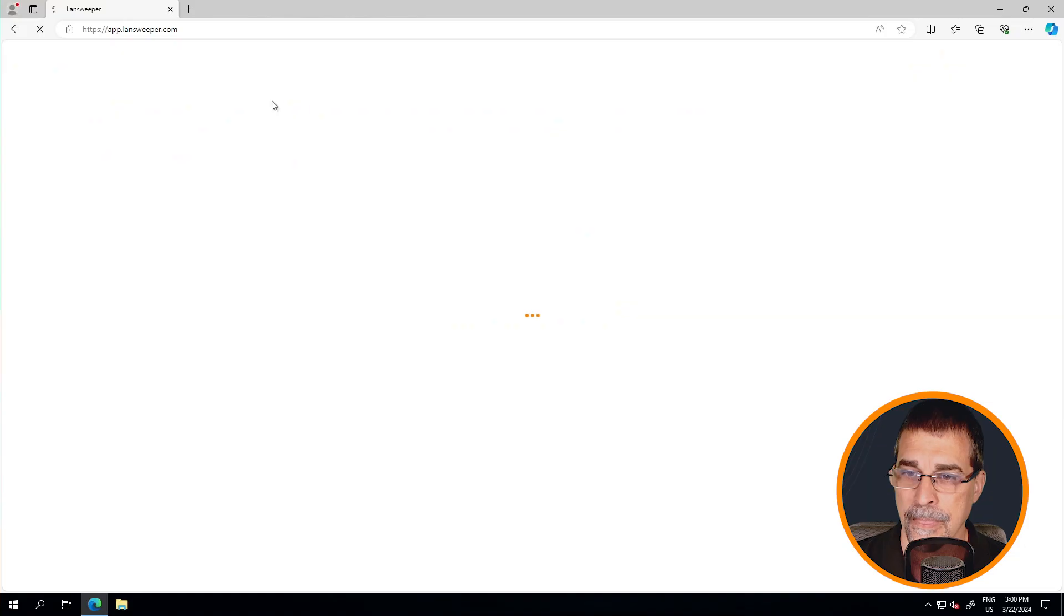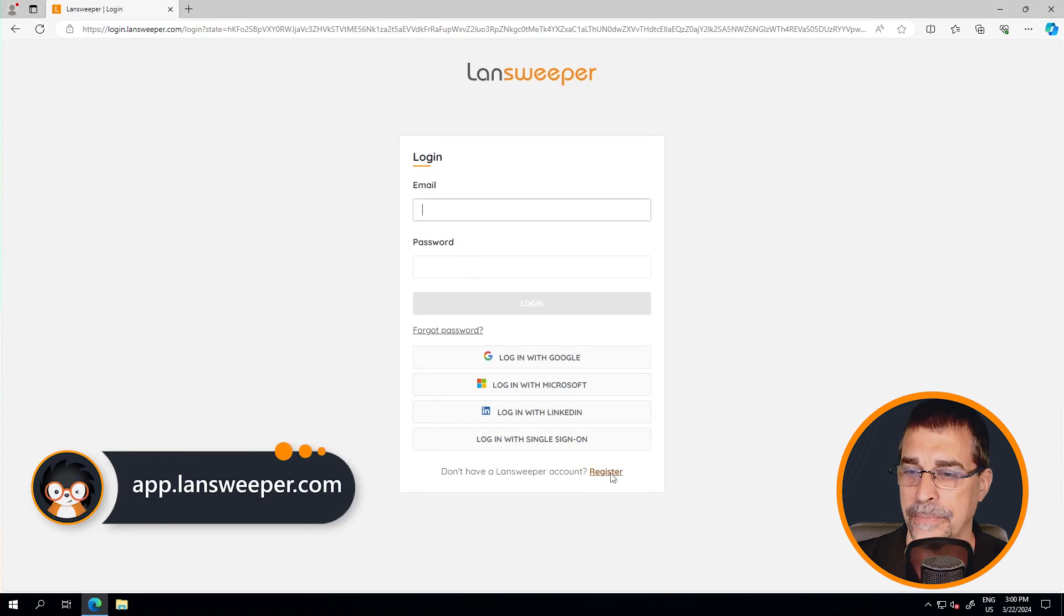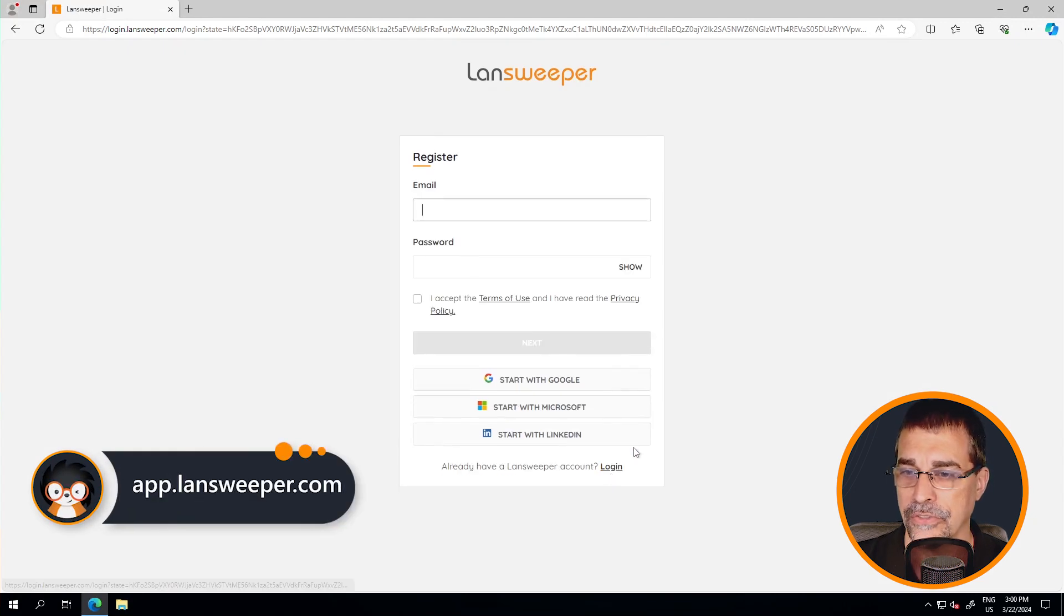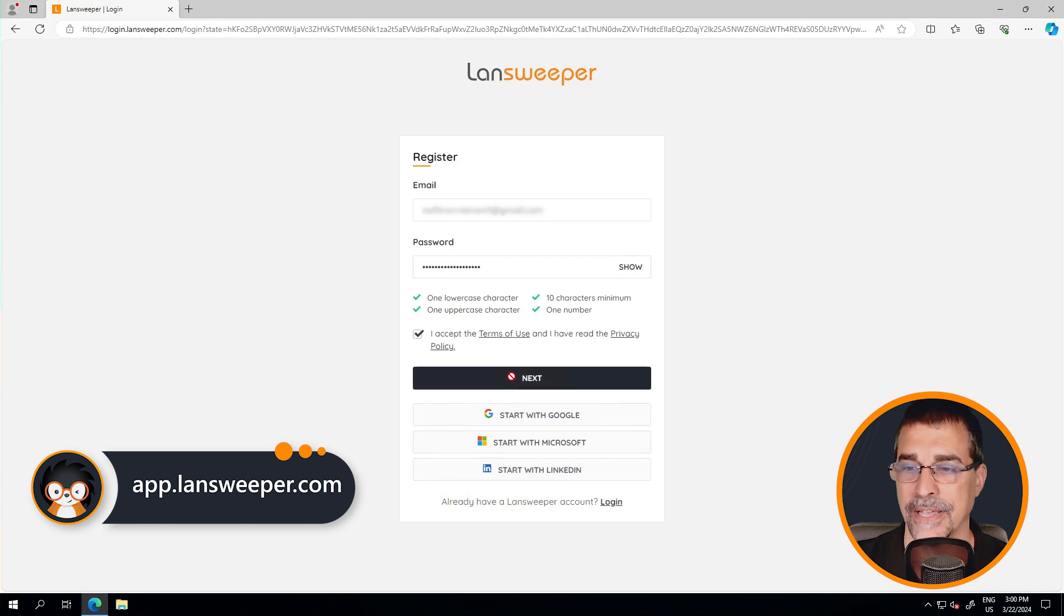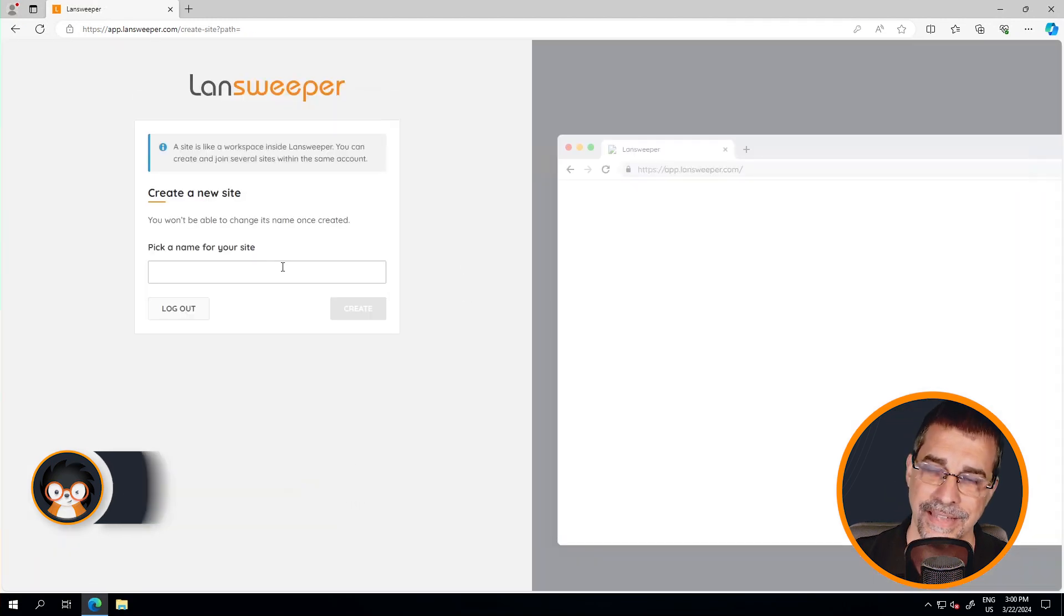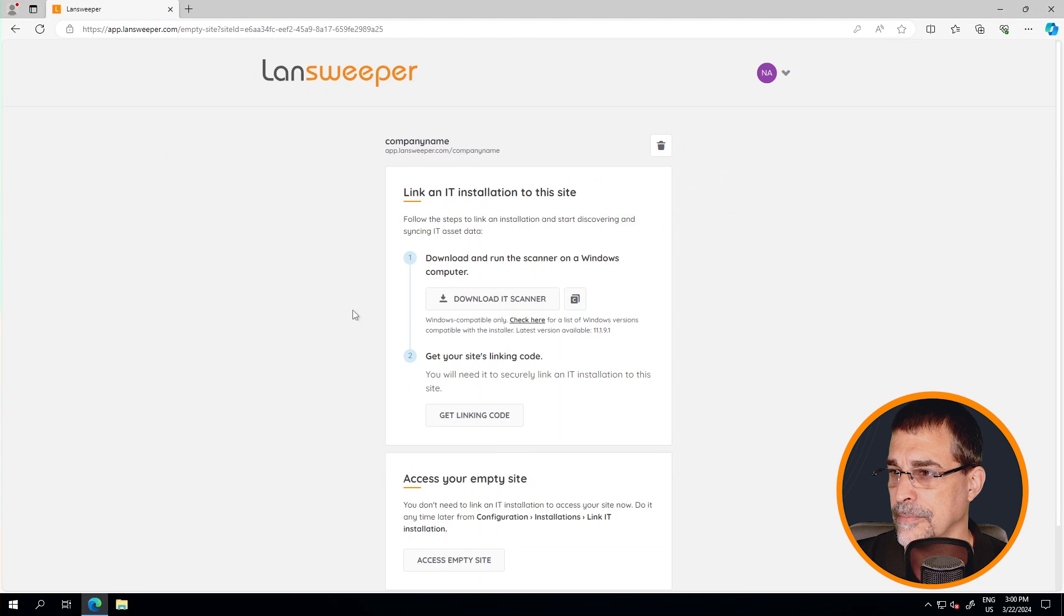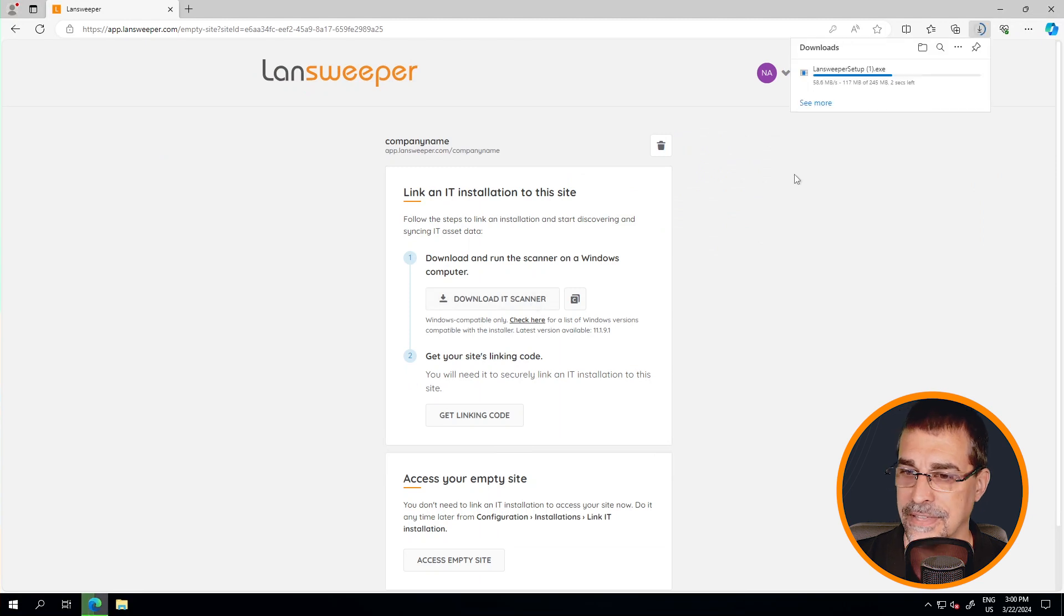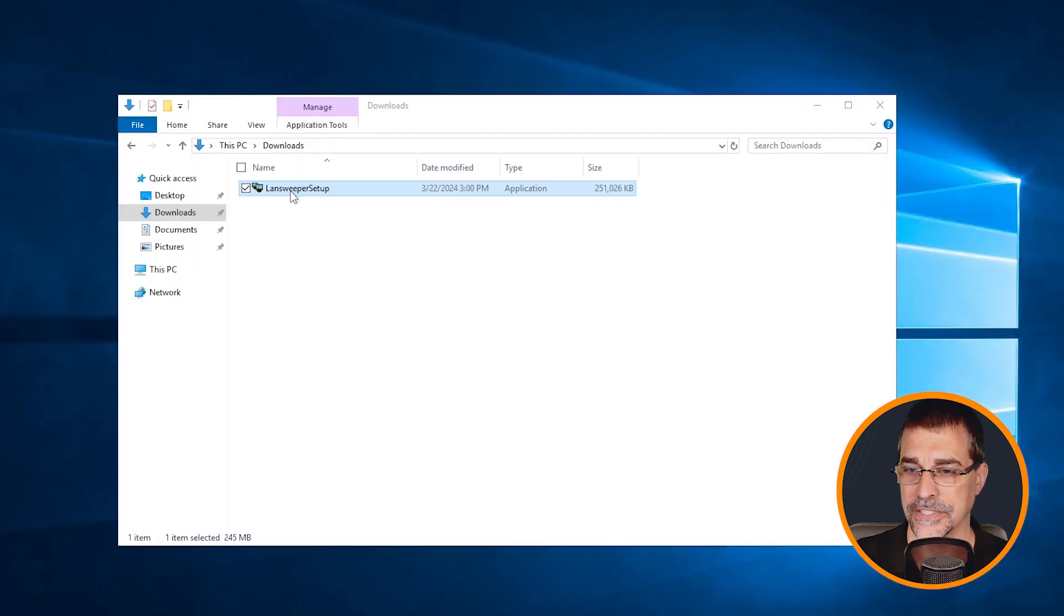Let's jump right into Lansweeper and see how we can get this installed. Over here on my webpage, I have gone through the process of downloading. I've created the account, created my site as you can see here and downloaded my installer. So let me shrink this down and let's go right into my installation process.